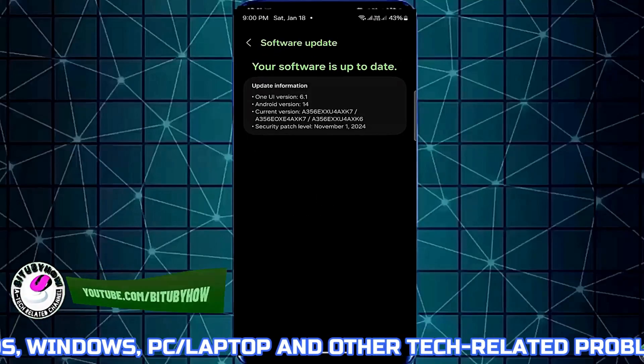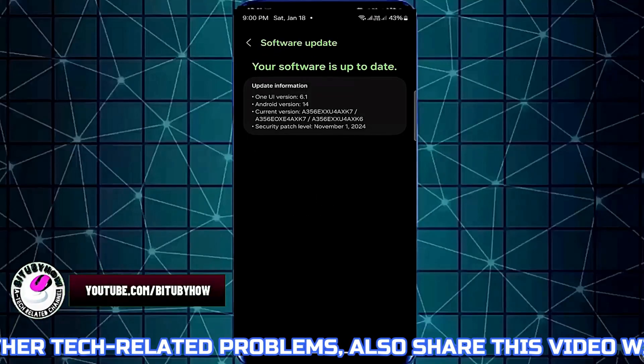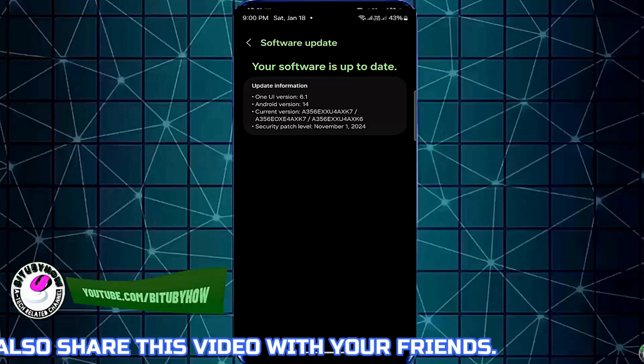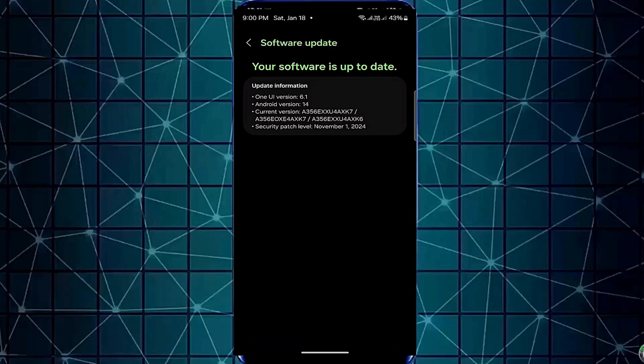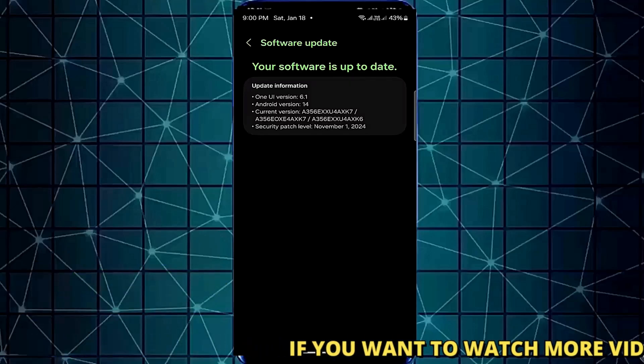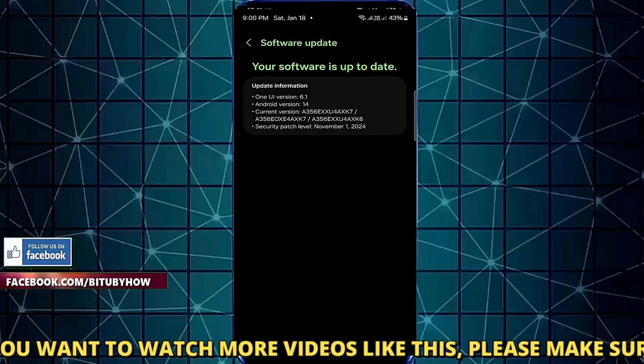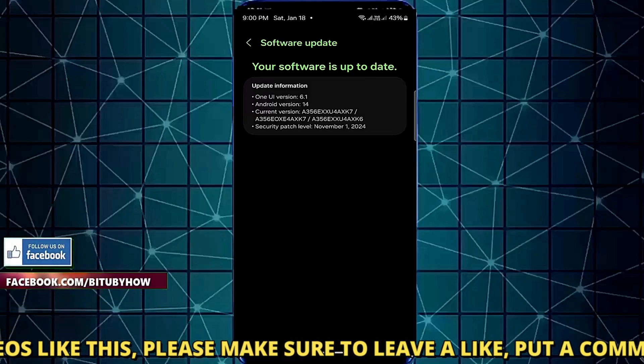If you find any software update available for your phone, download and install it. In my case, there is no software update available. Once the process has been completed, restart your phone.